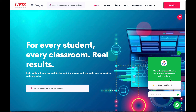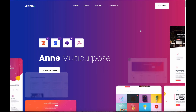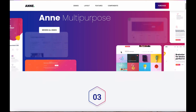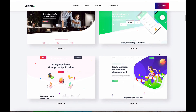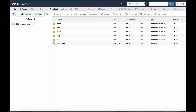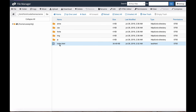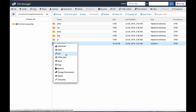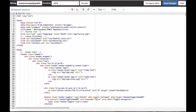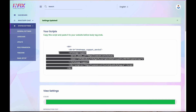Now I'll show you integration with two more places — WordPress and HTML. Here is a nice HTML template. You use the same code — no special code needed. Open the index.html file, click edit, and copy the embed code.